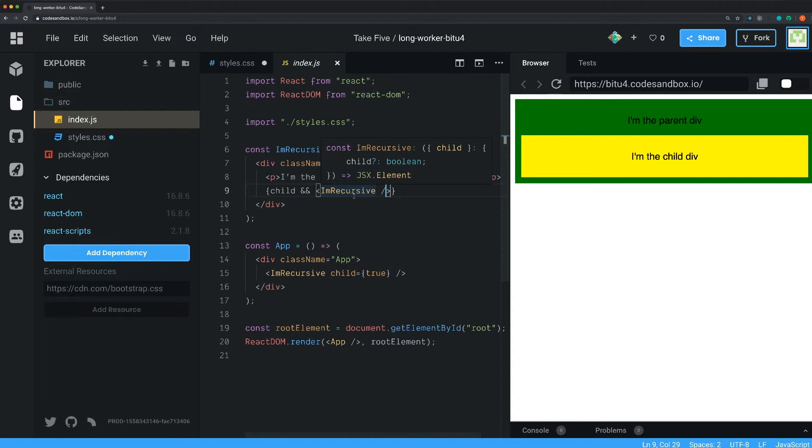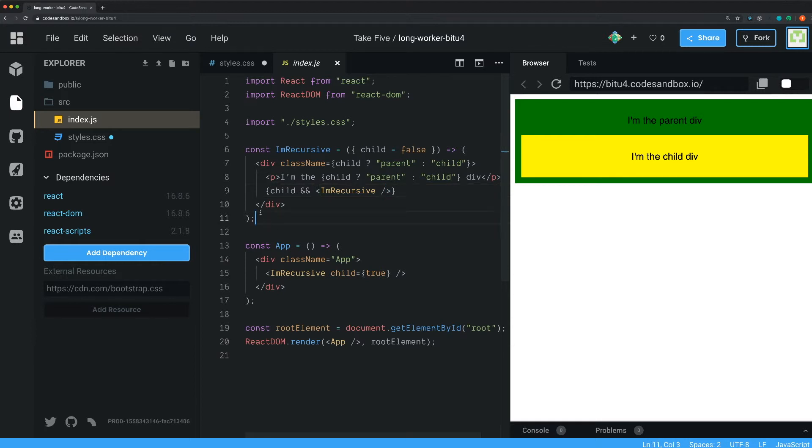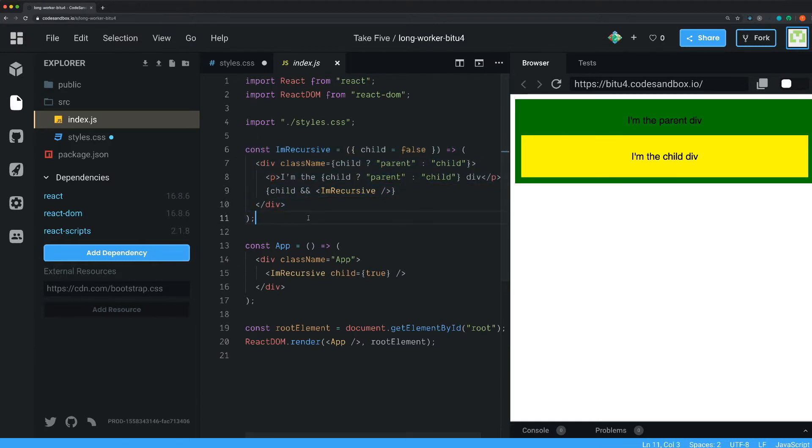And I actually used this one in a real world example - I used it for a message board. I wanted to have a message and then I wanted the user to be able to reply to the message, and that one should look exactly the same as the parent message.